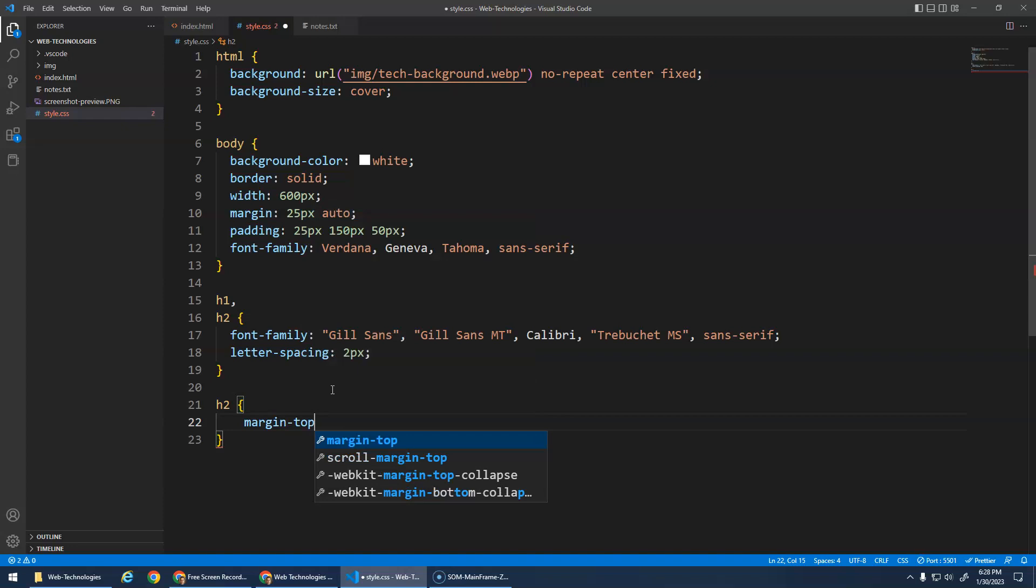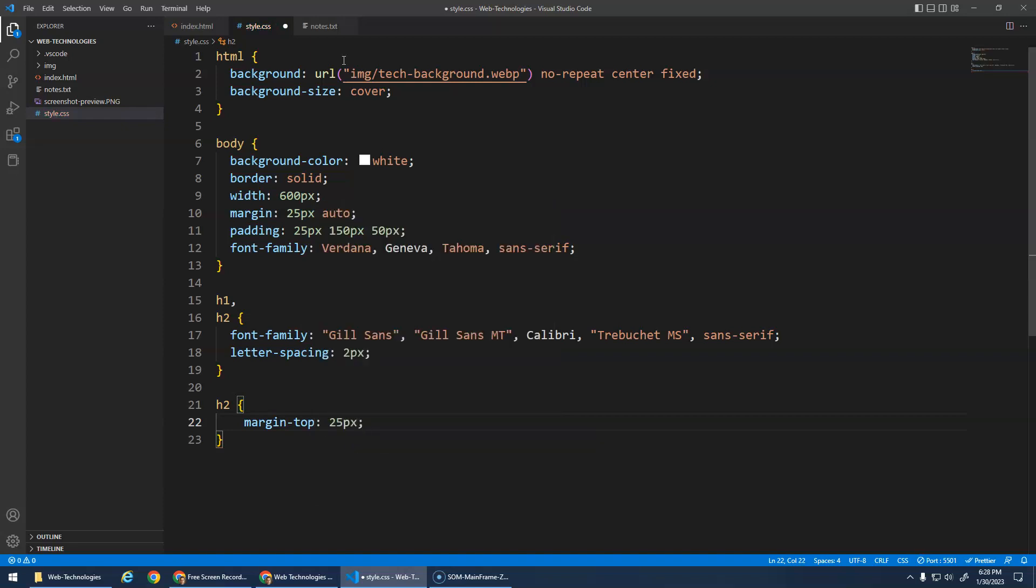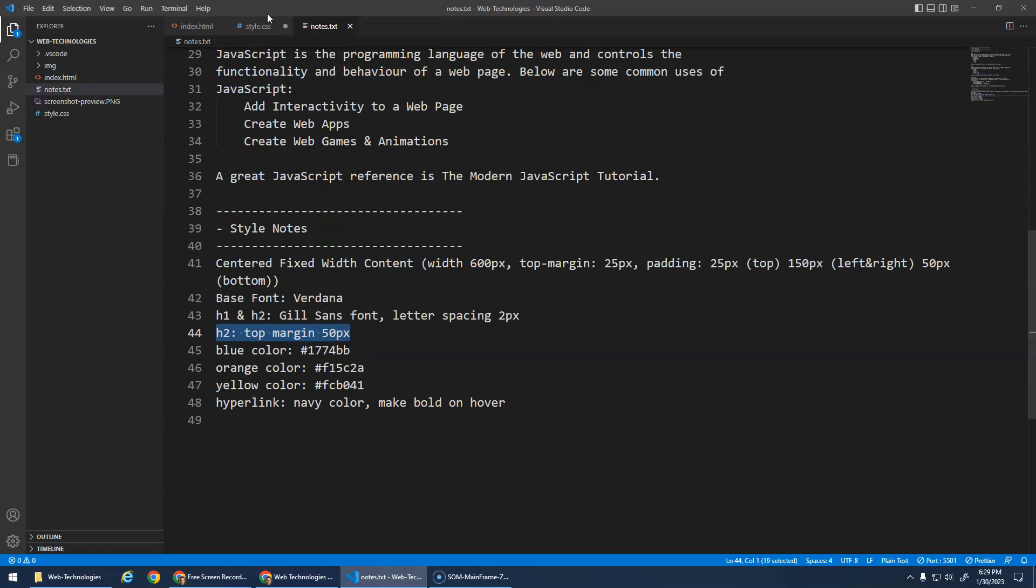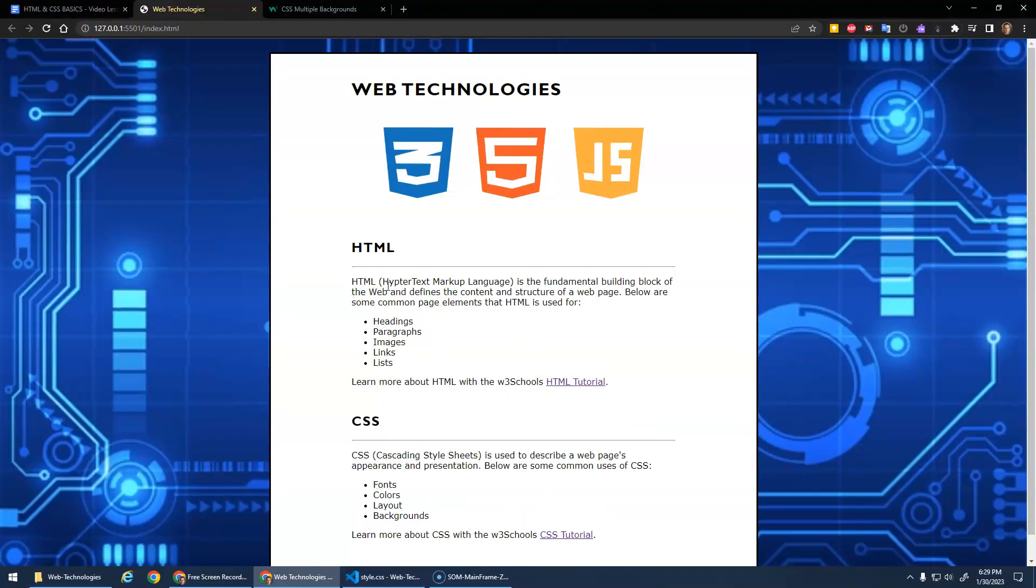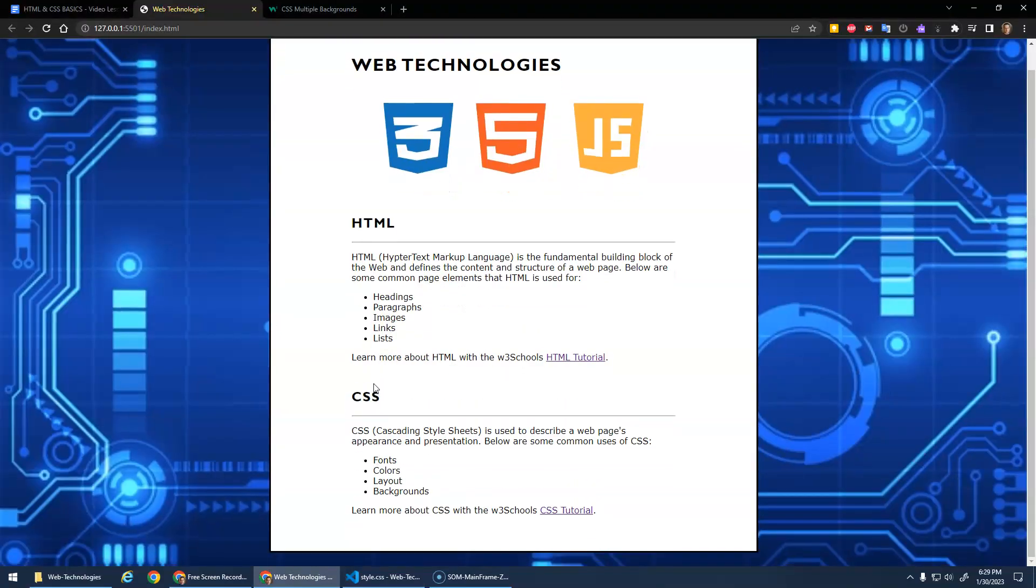So we're just gonna select the h2 and go margin-top. Right we've just done margin and we've done like top and bottom and stuff like that. We can actually just specify one side. What did I say again? 25 pixels? 50 pixels. Okay. Save that. And yeah that just spreads things out a little more space between each section. That's good.